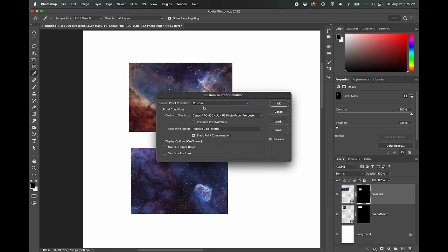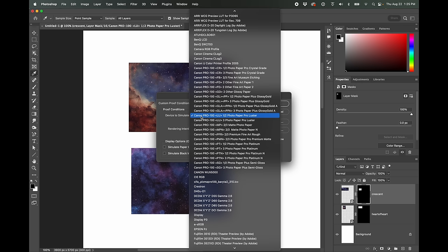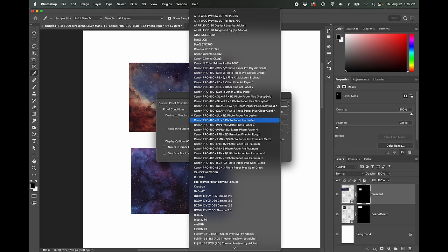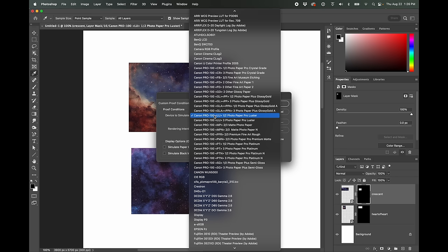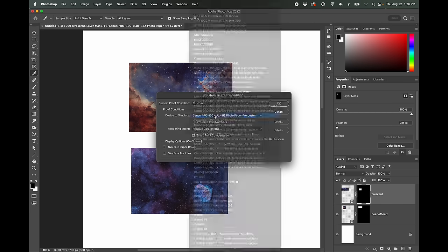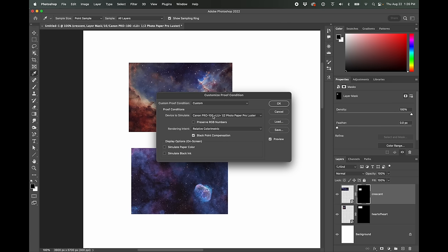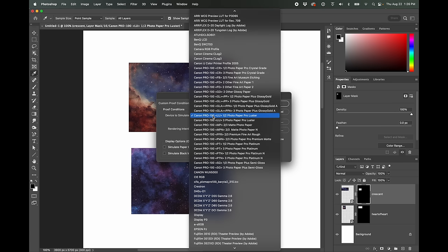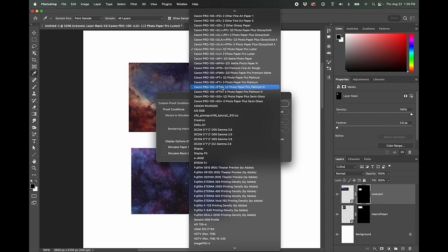And here where it says device to simulate, we can use these special profiles that I've already downloaded. So these come with the printer, the Canon pro 100, and then it has all the different Canon papers here. So, and then you'll notice that for each paper, like I'm using this paper pro luster, there's three and then one slash two, three is lower quality and one slash two is higher quality. So we're going to use the higher quality profile. It just lays down more ink.